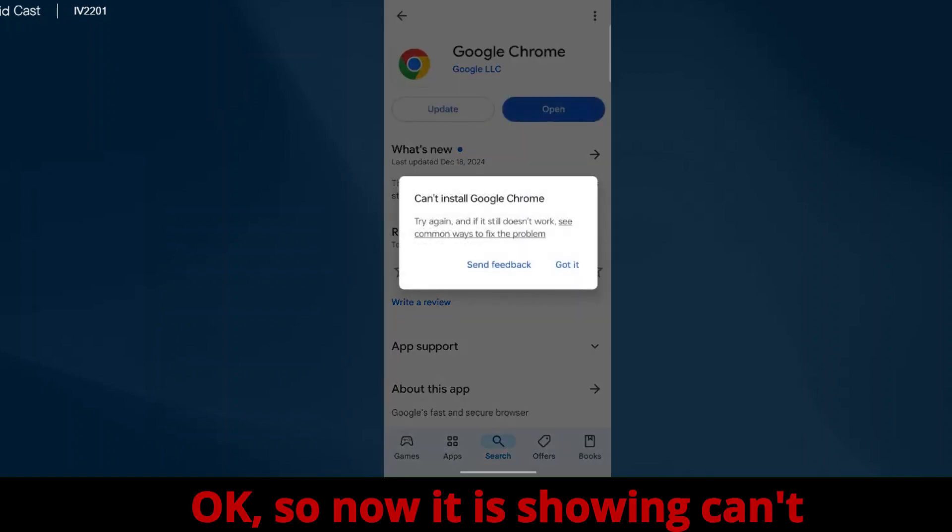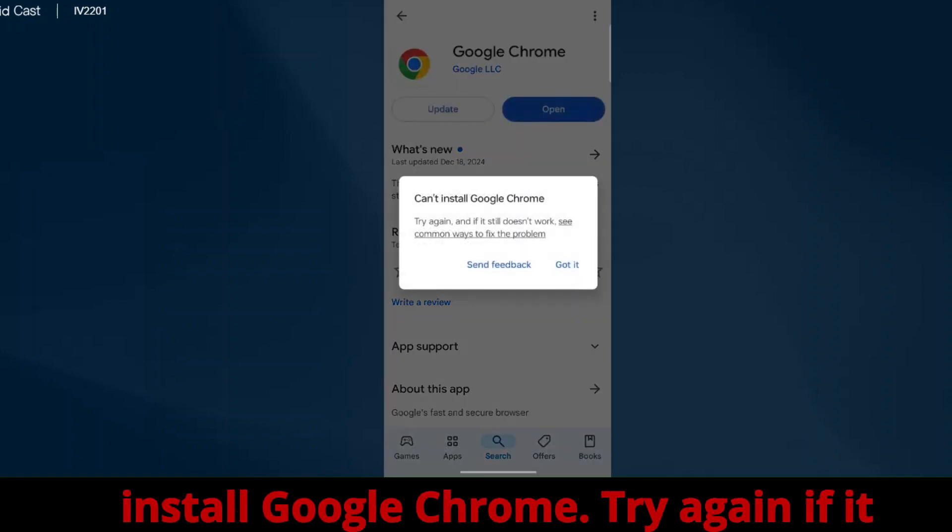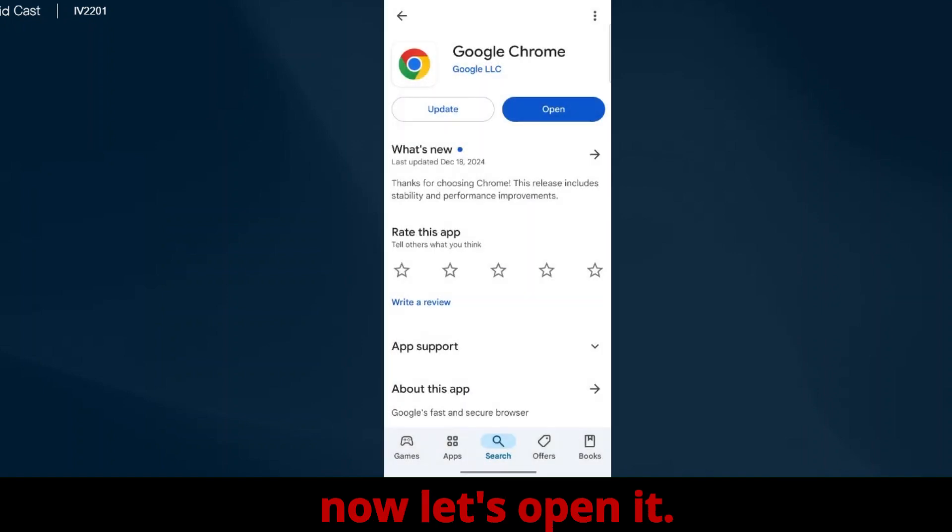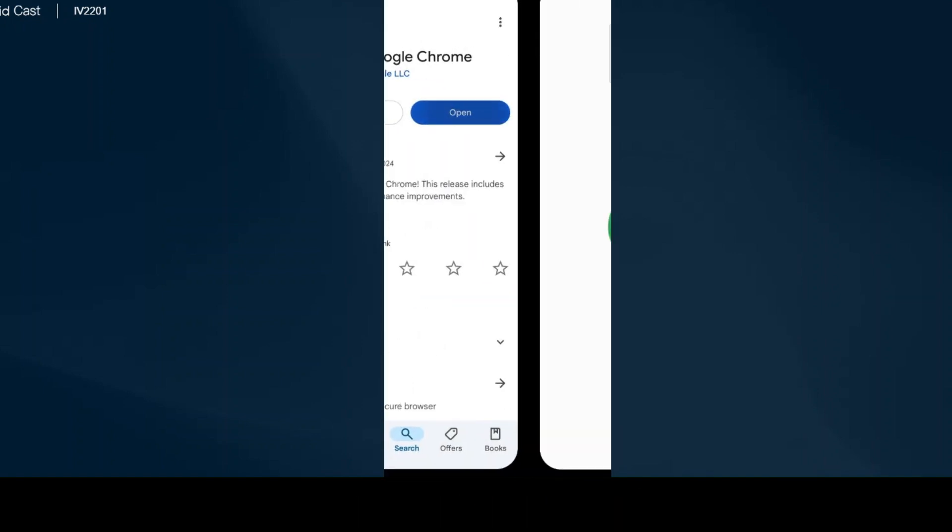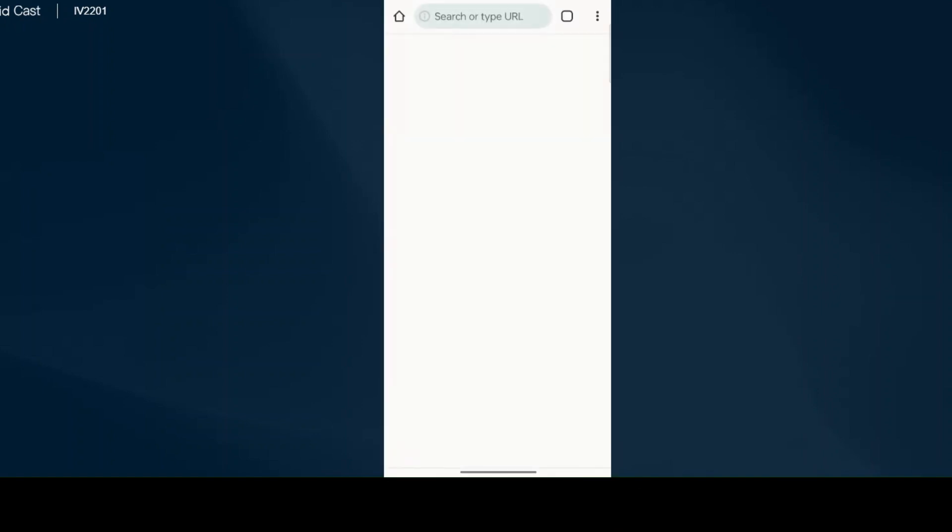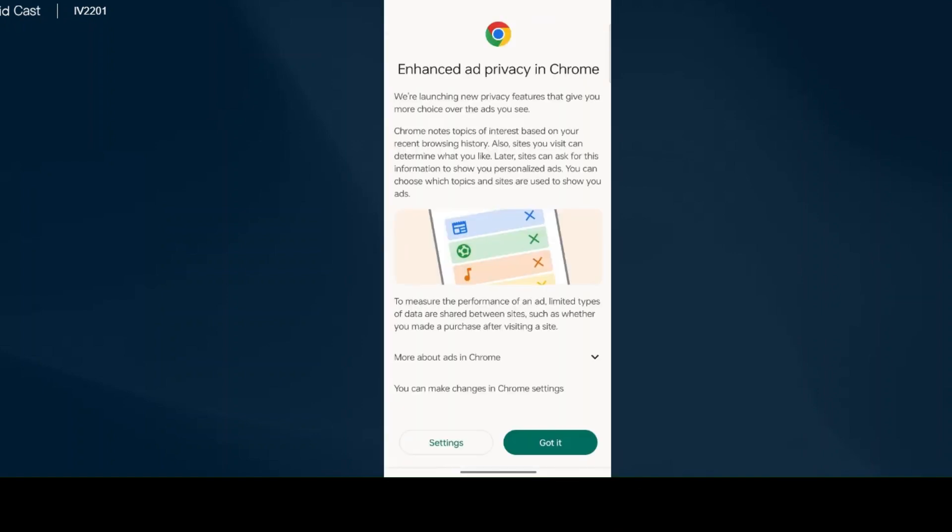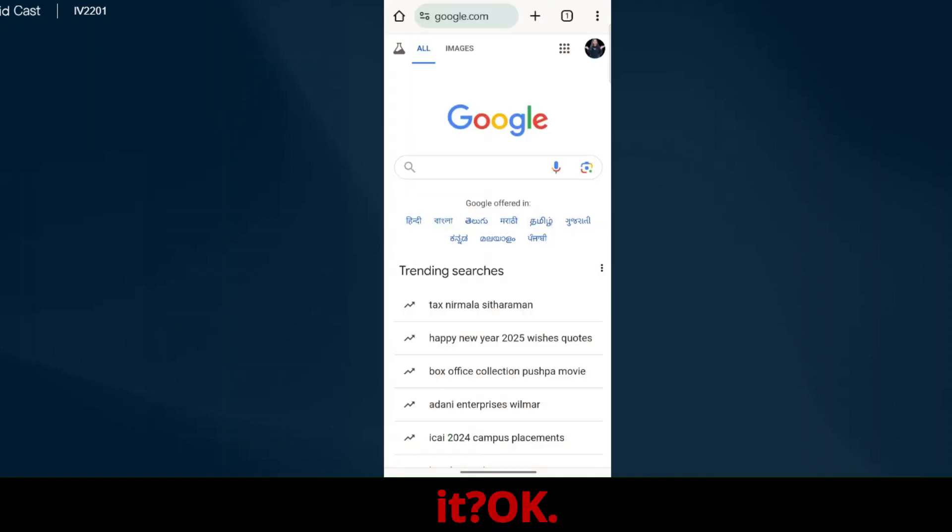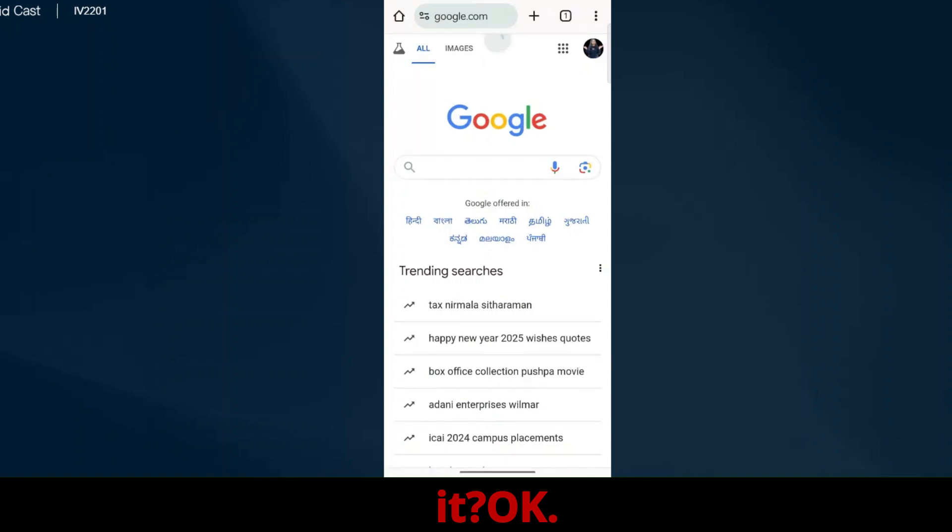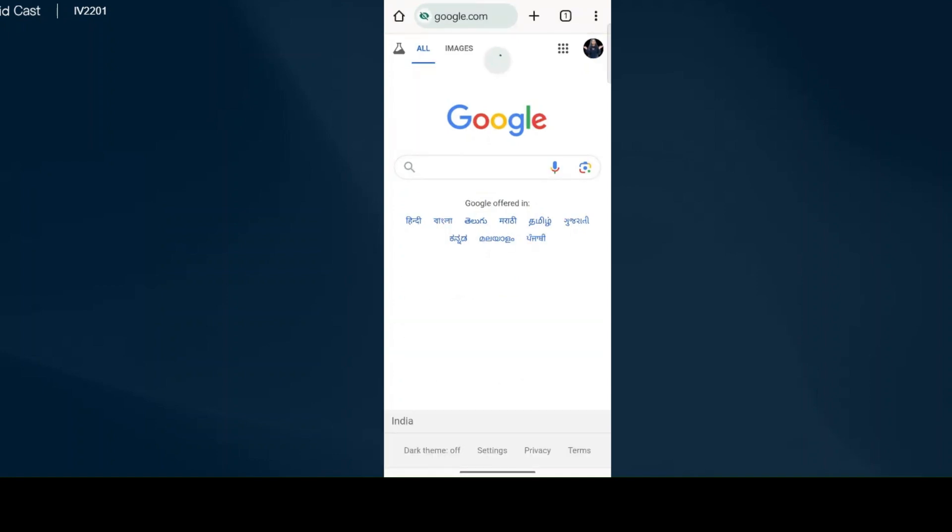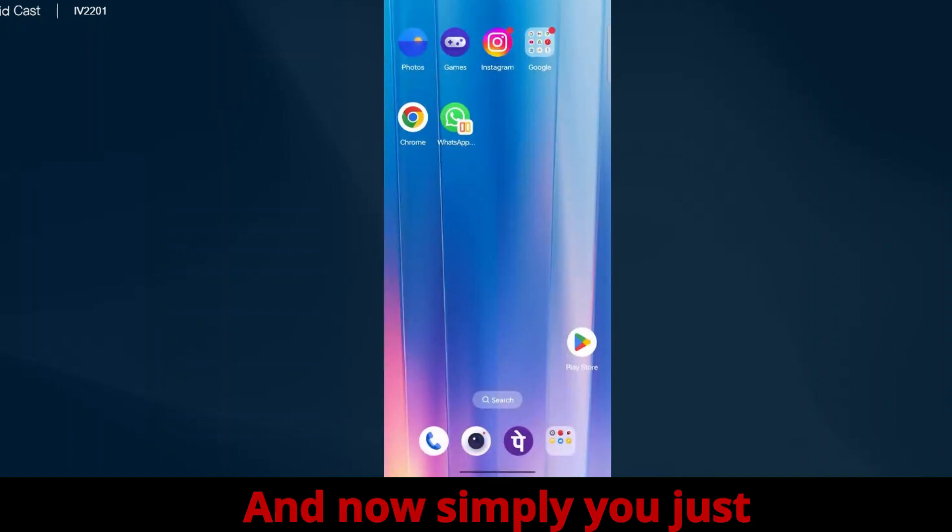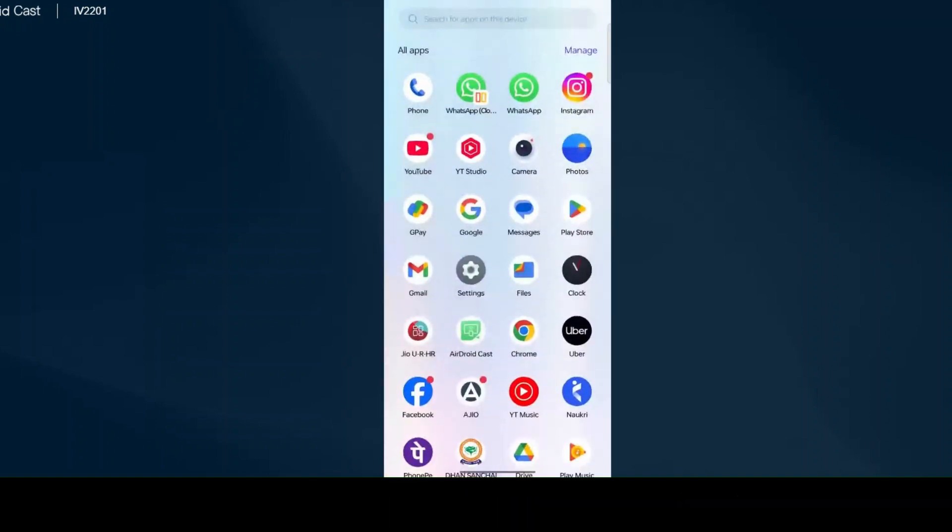Okay, so now it's showing 'can't install Google Chrome, try again if it still doesn't work.' Got it. Let's open it. Enhanced privacy in Chrome, got it. Now simply you just...